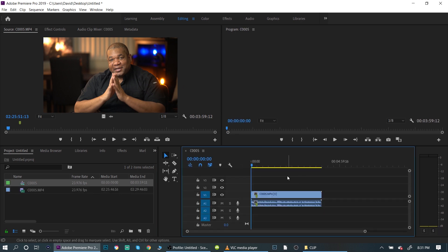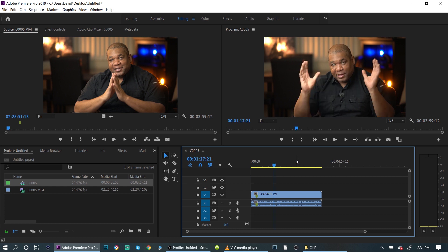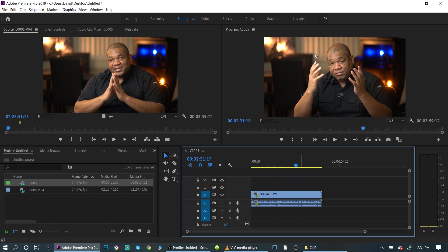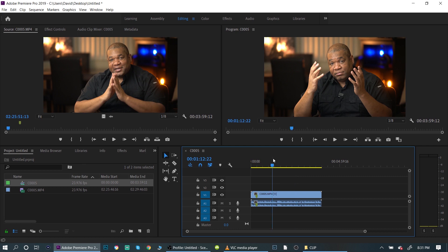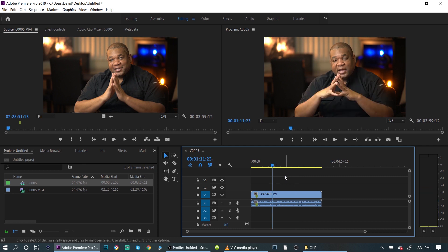We'll drop that there. And now that we have it on the timeline, I want to change the color on the video. Okay, so just make minor adjustments. Now, if it's just one video like this, then you can do it on the actual video.